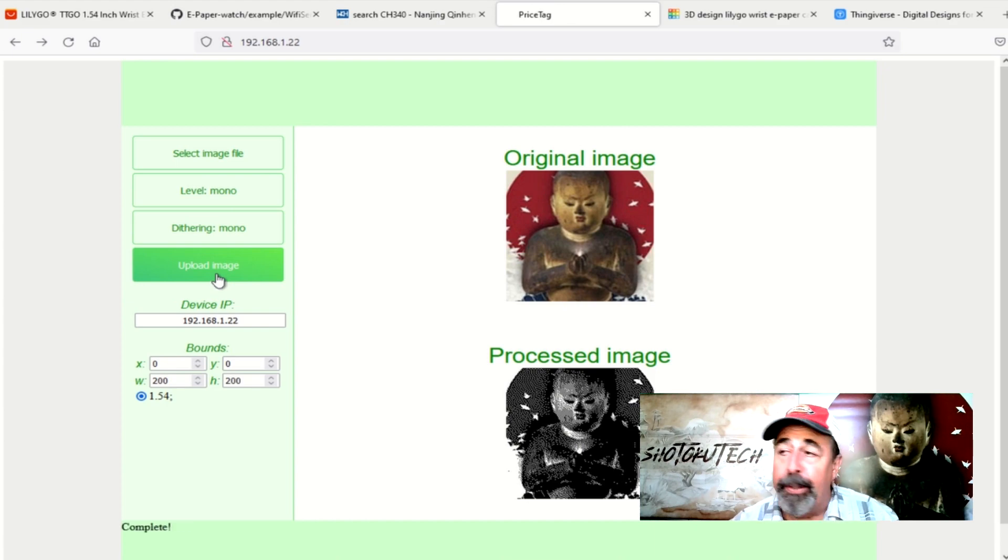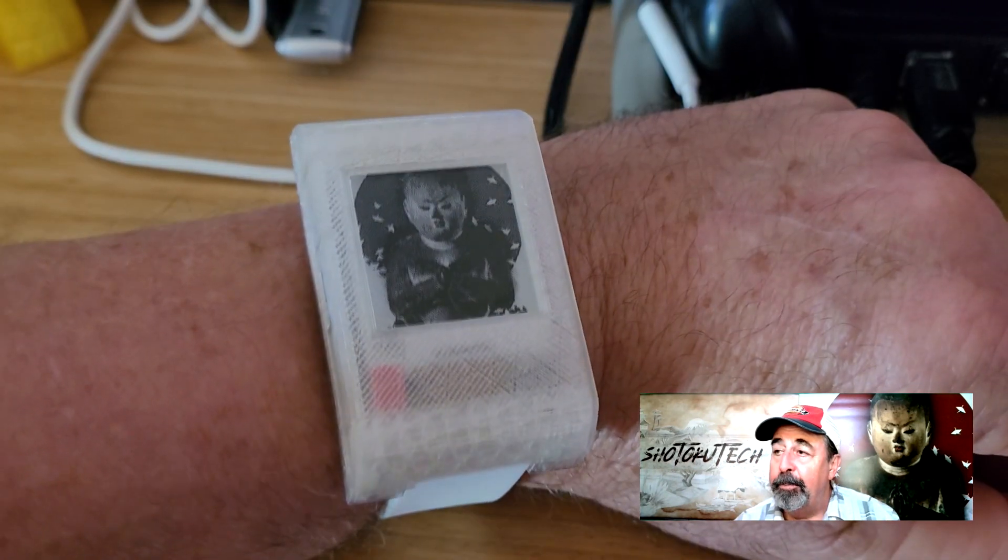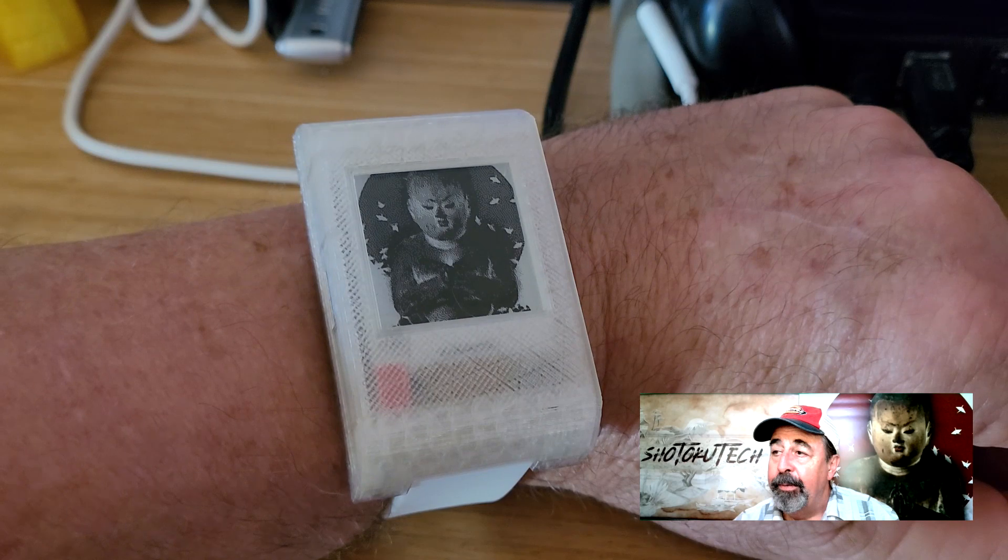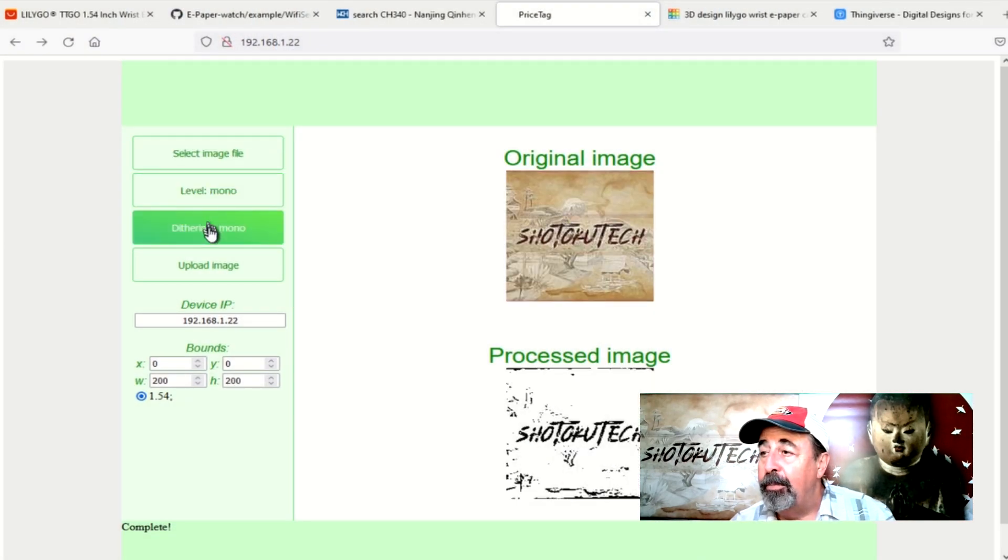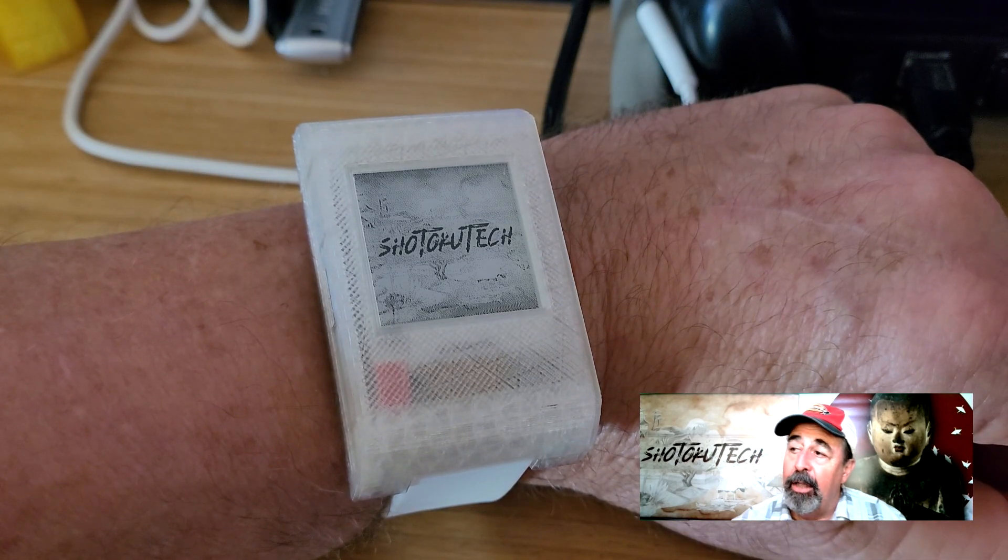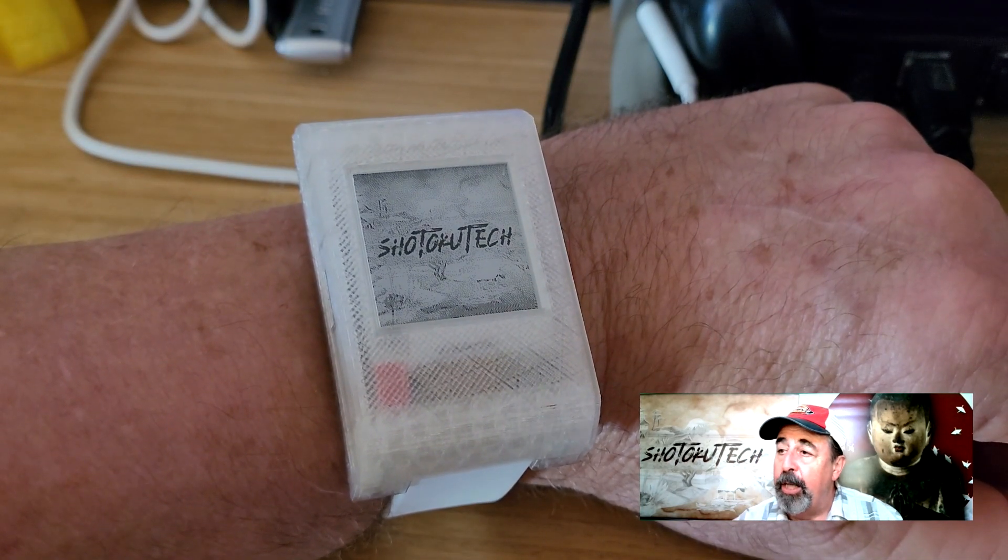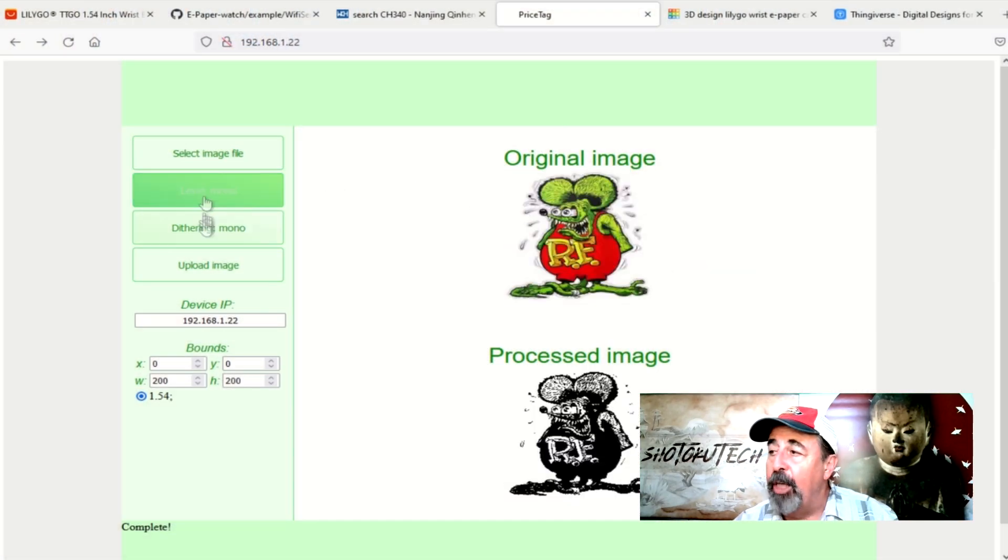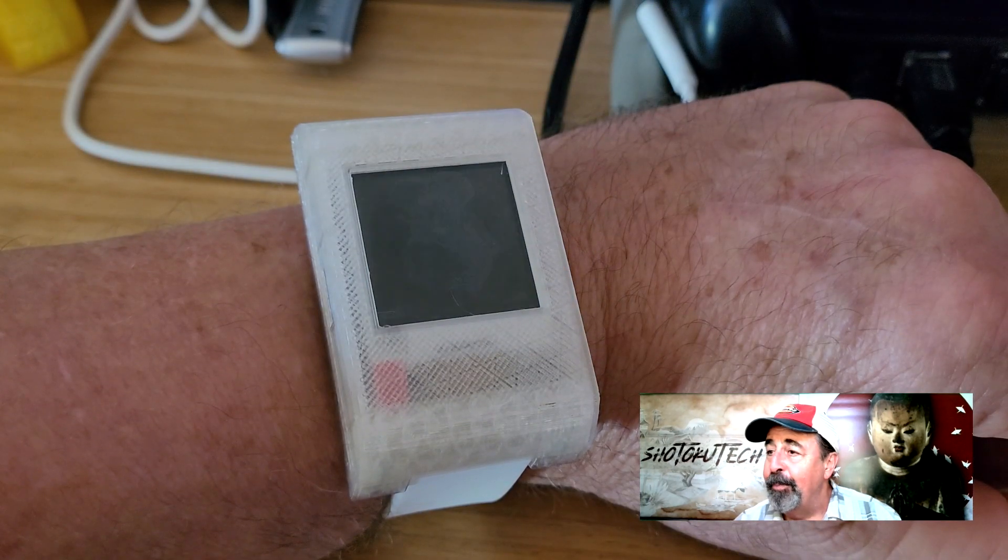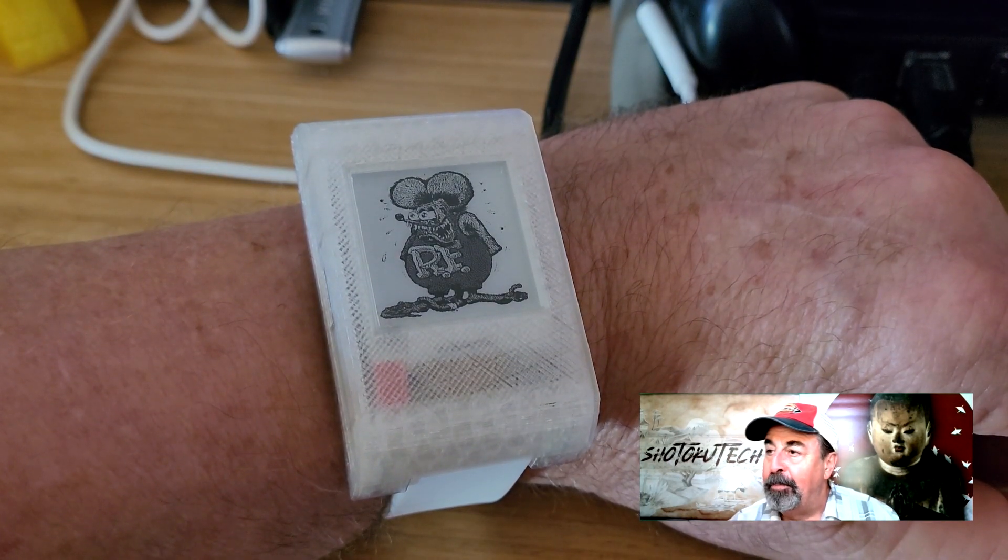This is so cool. I have to try out the Shotoku Tech avatar, the Shotoku Tech logo, and I'll give away my age with this picture of Rat Fink. Wow, I cannot believe how much functionality is baked into this example sketch. I've never seen anything like this ever.